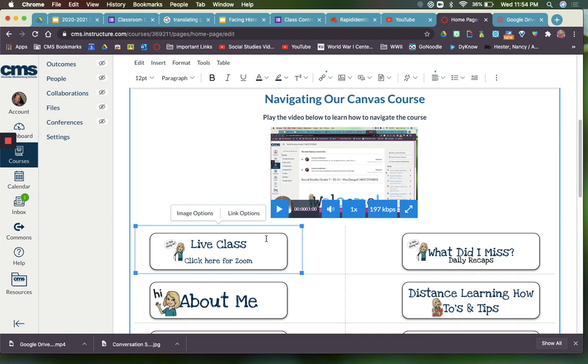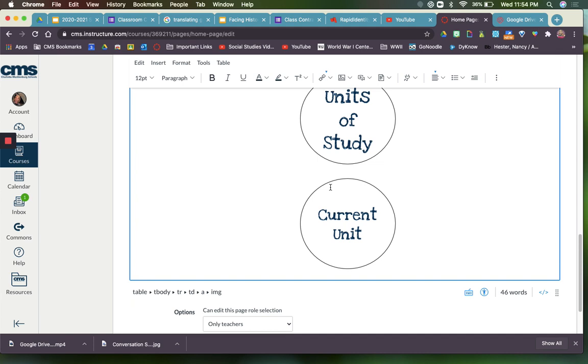For your Live Class button, you would link it to a Zoom session or a Google Meet session. For those of you who might not want your students to see modules and maybe you want to try to organize your class a little bit if that is possible for you and your Canvas course.